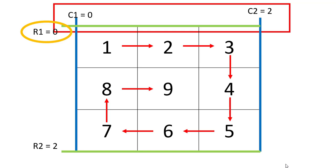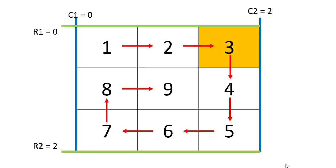For the first row, we will start from R1 and go all the way from C1 to C2, that is from the 0th column to 2nd column. When we fill this, we will reach the 0th row and 2nd column.